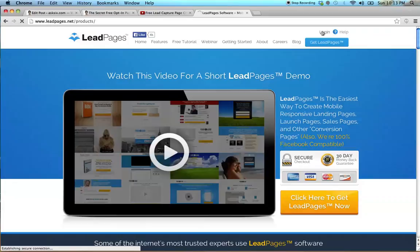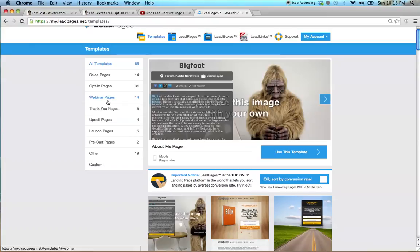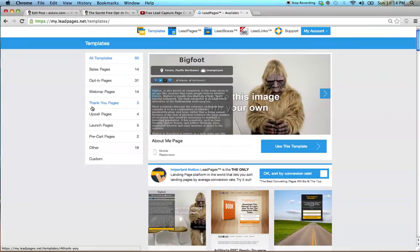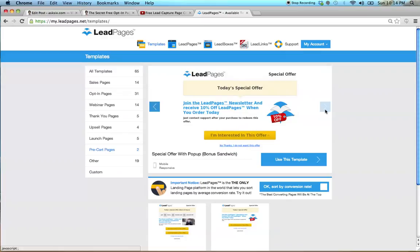You can split test your pages. Look at all the templates they have: sales pages, opt-in pages to create your landing or squeeze pages, webinar pages for live or pre-recorded webinars, thank you pages so once they opt in you can create your own customized thank you page. You can add videos — so much more than the boring default pages from Aweber or GetResponse. They also have upsell pages, launch pages, and pre-cart pages.